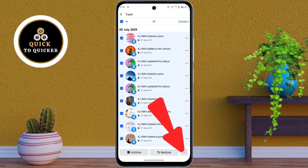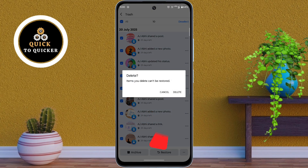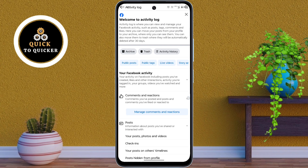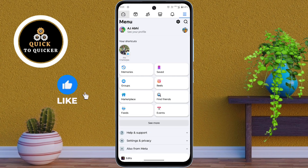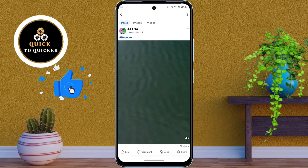After that, tap on the three dots at the bottom right corner, then tap on Delete. After that, tap on Delete again to confirm. Now all your shared posts have been deleted from Facebook.